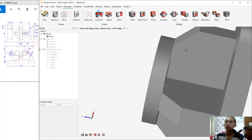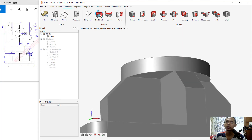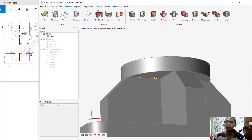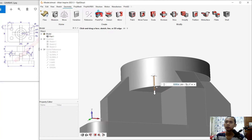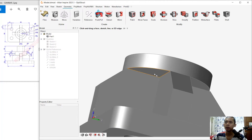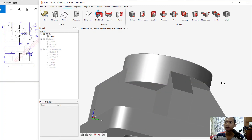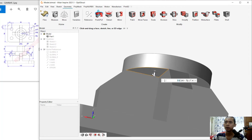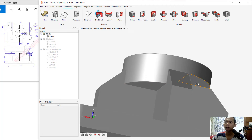Use the extrude tool again. Select this first face, extrude to 0.010, and Apply. Click again at this point — 0.010, Apply. Then here, 0.010, Apply. And the last face, 0.010, Enter, and click Apply.